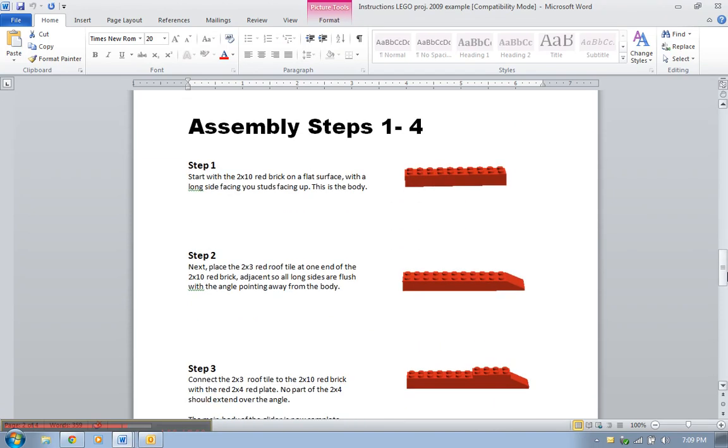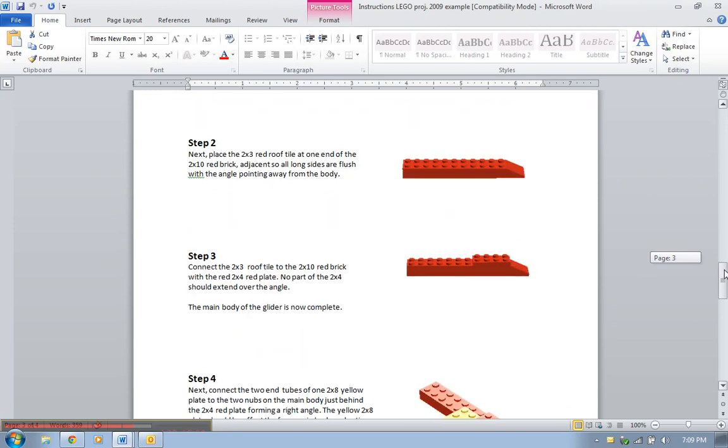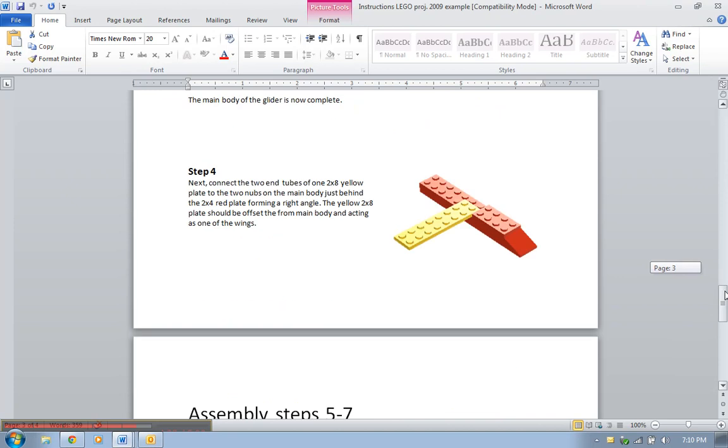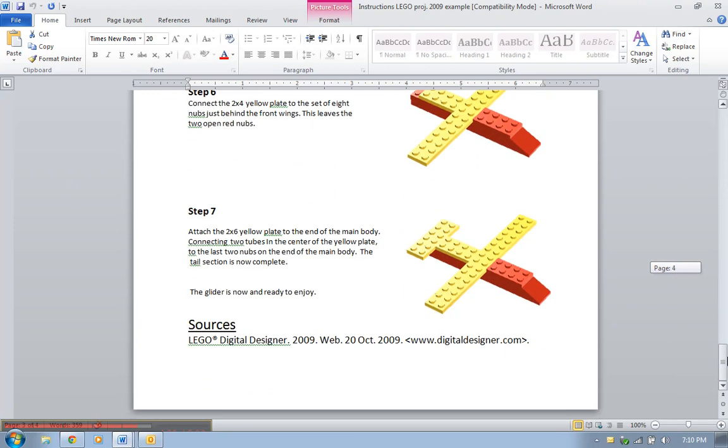Then they go into their assembly steps, again their steps are numbered, the pictures go with the steps, and they're very specific. Start with the 2x10 red brick on a flat surface with a long side facing you, studs facing up, this is the body. And as you can see, they're using that present tense imperative mood. Place the red rift tile, connect the 2x3 rift tile, all of those are in that same tense.